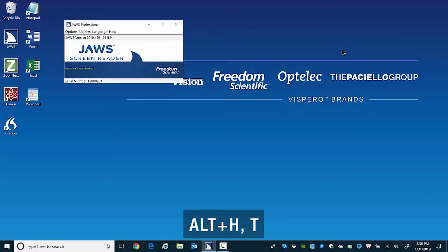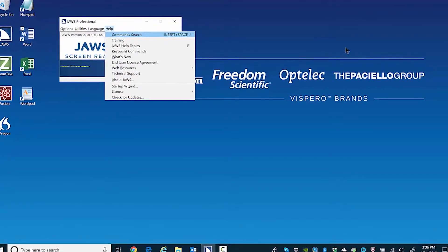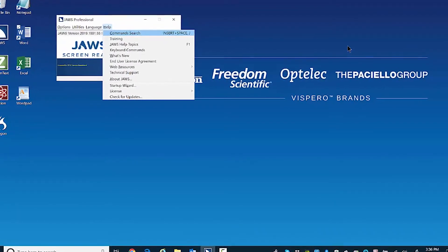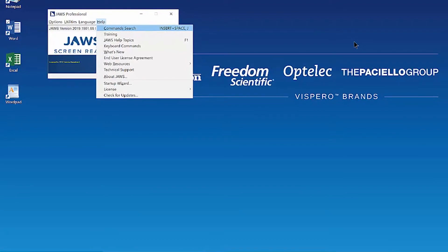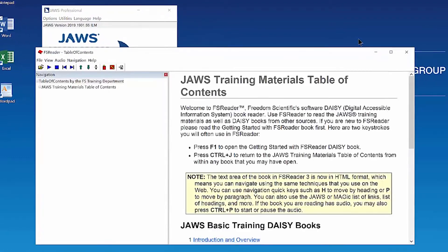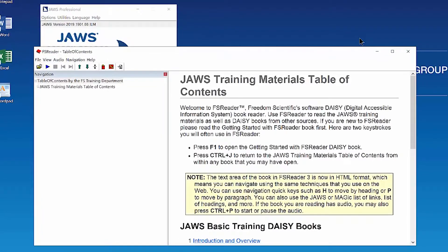Press Alt H to open the Help menu and then the letter T for Training. FS Reader opens, focused on the Table of Contents — JAWS Training Materials Table of Contents, Heading Level 1. The page has 3 headings and 24 links.